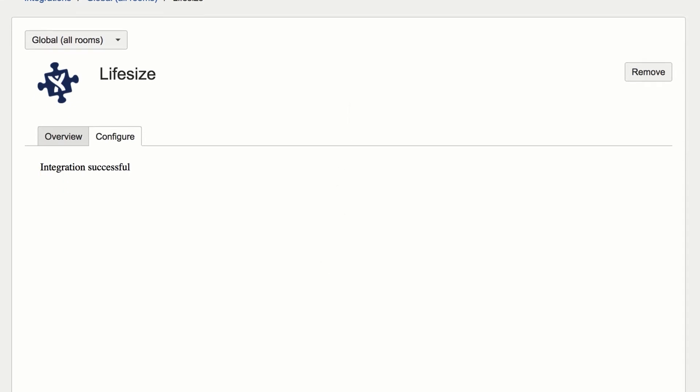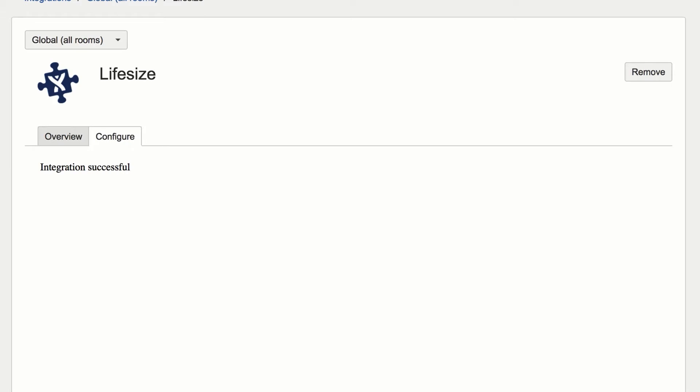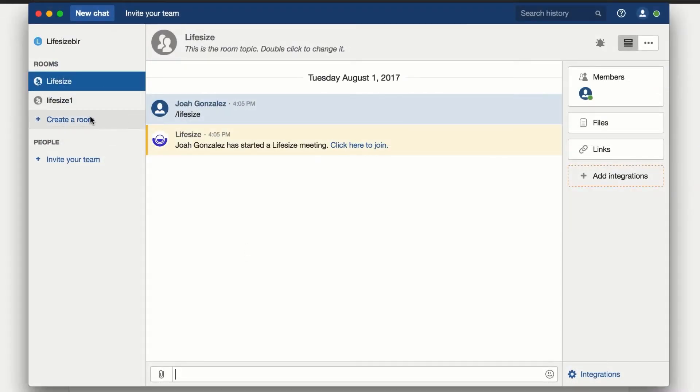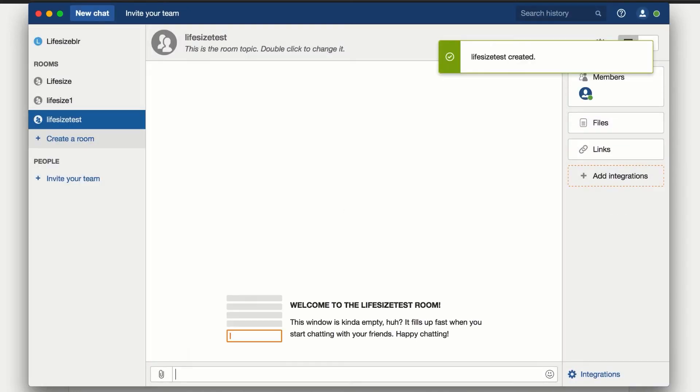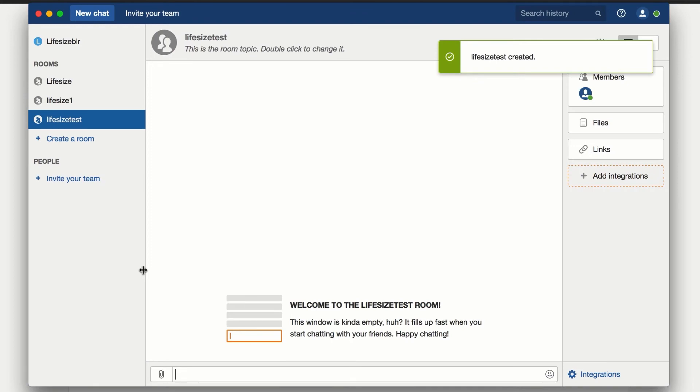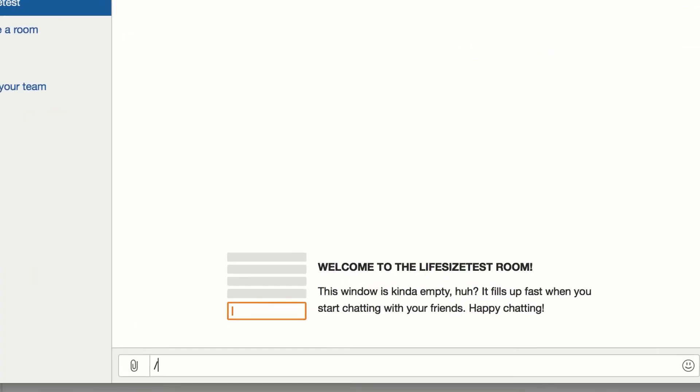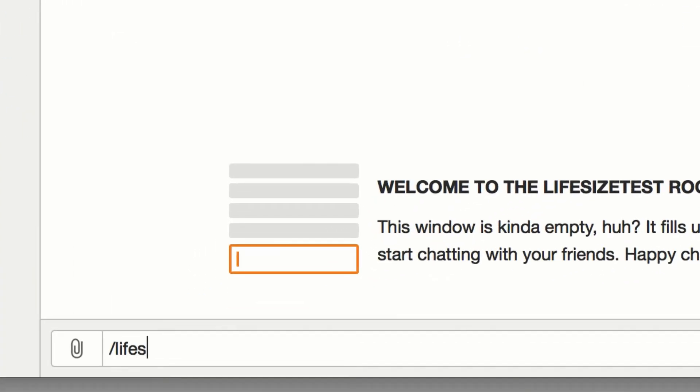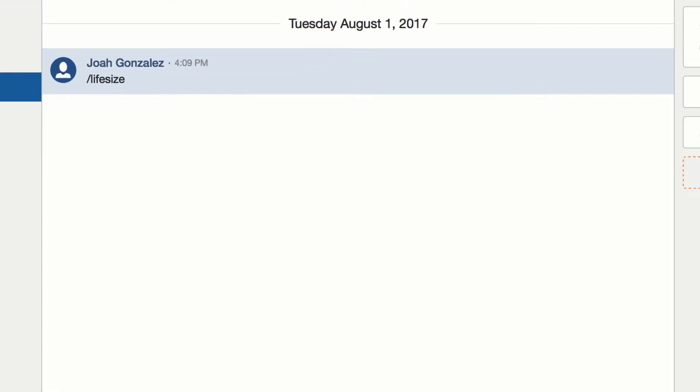Now I'm going to navigate over to HipChat, and from here I'll create a new room called Lifesize Test. I'm going to use one simple command, which is forward slash Lifesize.